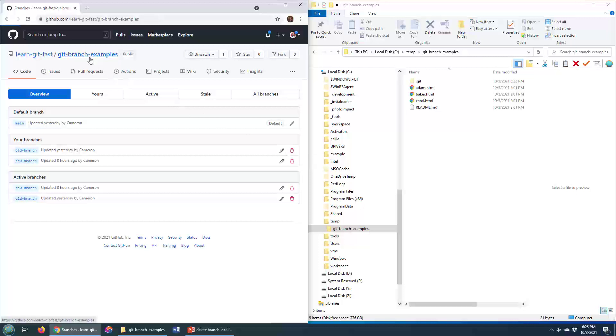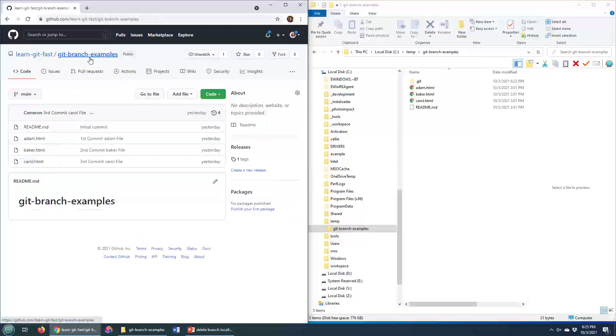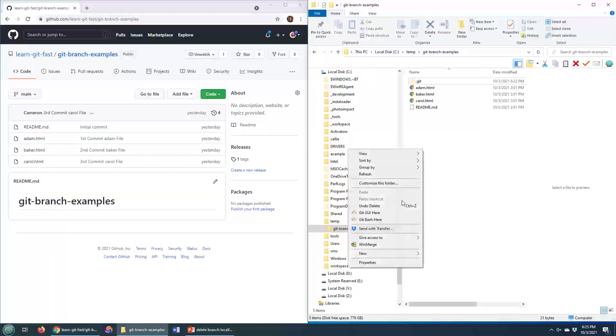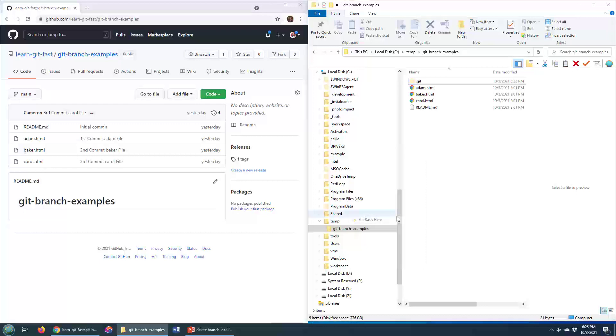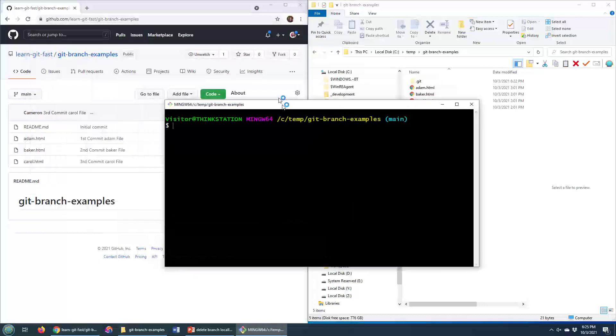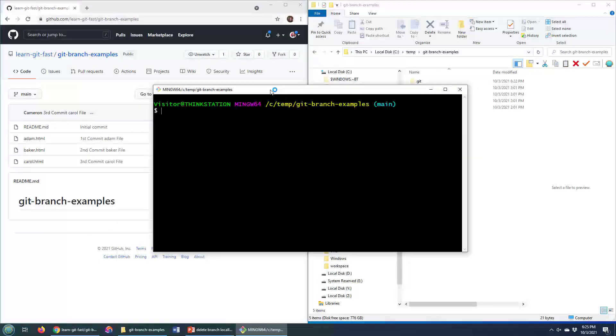I think when people are looking at some of my tutorials, they kind of want to see how you can actually delete a branch just from the command line, and so I'm going to show you how to do that.